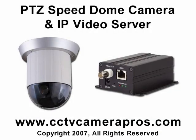Welcome to CCTV Camera Pro's surveillance system video instruction series. The following video demonstrates some of the capabilities of our PTZ Speed Dome camera and our IP video server.